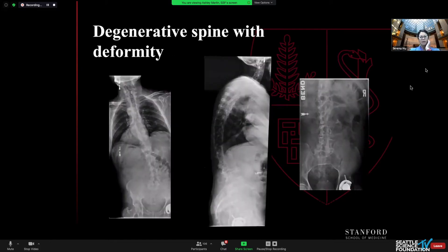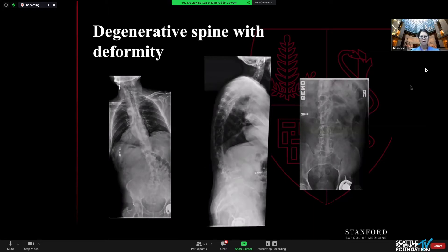This is a degenerative spine with a deformity. He's a 72-year-old gentleman who has mostly leg pain and spondylolisthesis at L4-5, as you can see on the middle slide, as well as severe stenosis at that level. His curve is entirely flexible, and he doesn't really complain about sagittal or coronal imbalance.